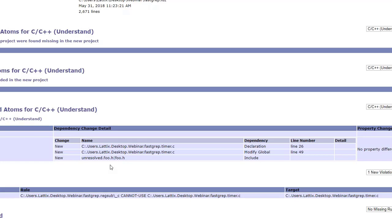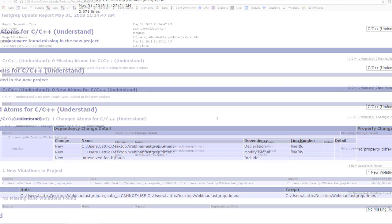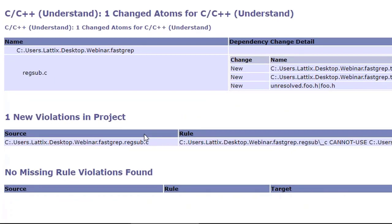Now you can understand how Lattix works or how Lattix and Understand would work together. Developers can continue to work the way they've always done before, but every time a change is made as part of continuous integration it's recompiled, the Understand UDB file will be updated, the Lattix project will be updated, and there it is. You would have a report if any new violations were changed or how things change from one build to another.